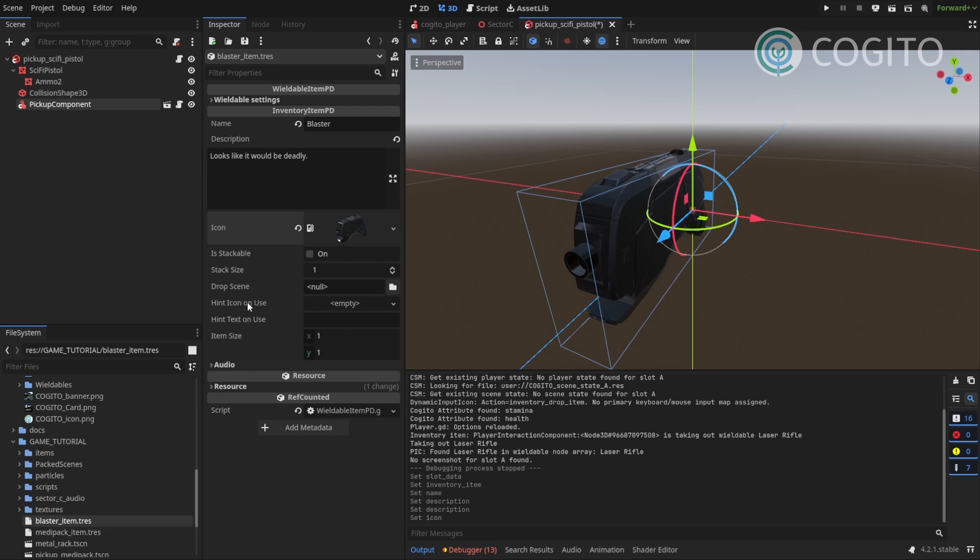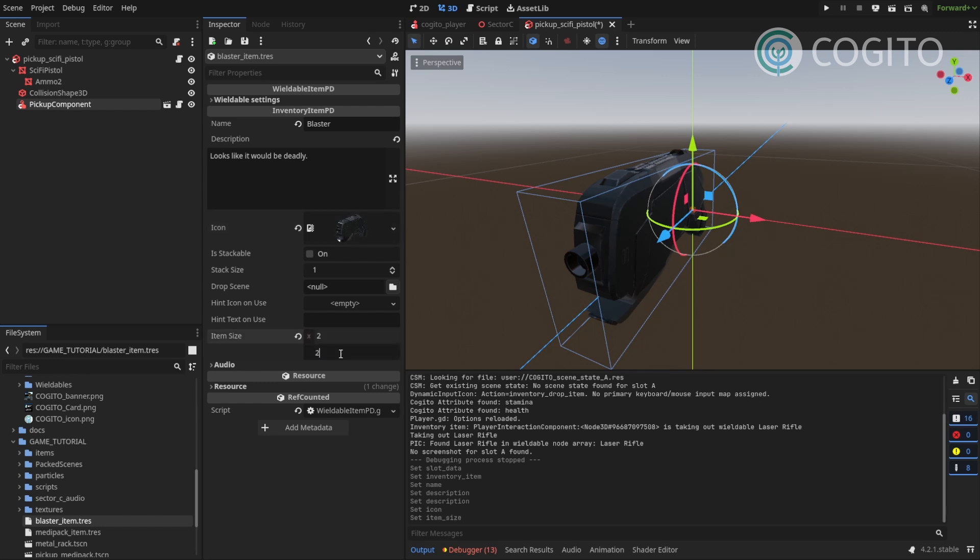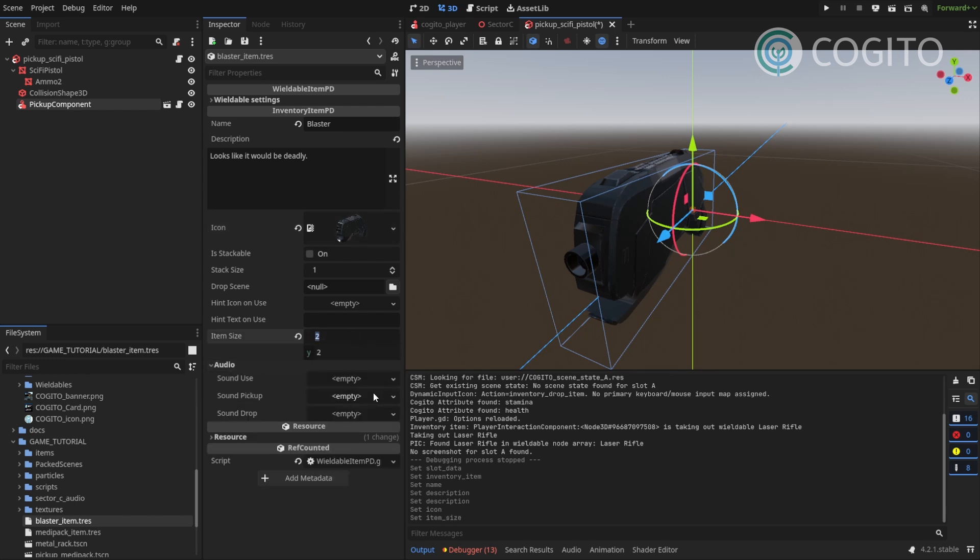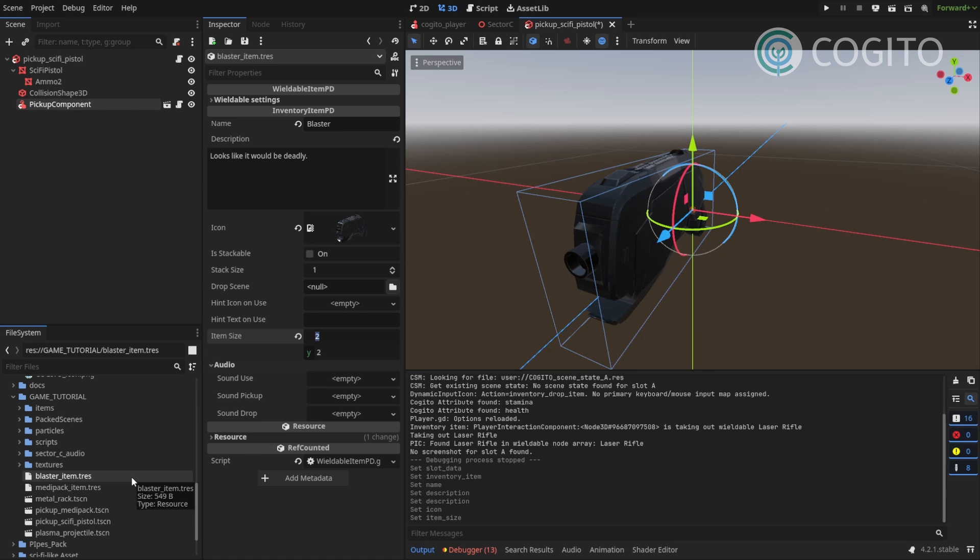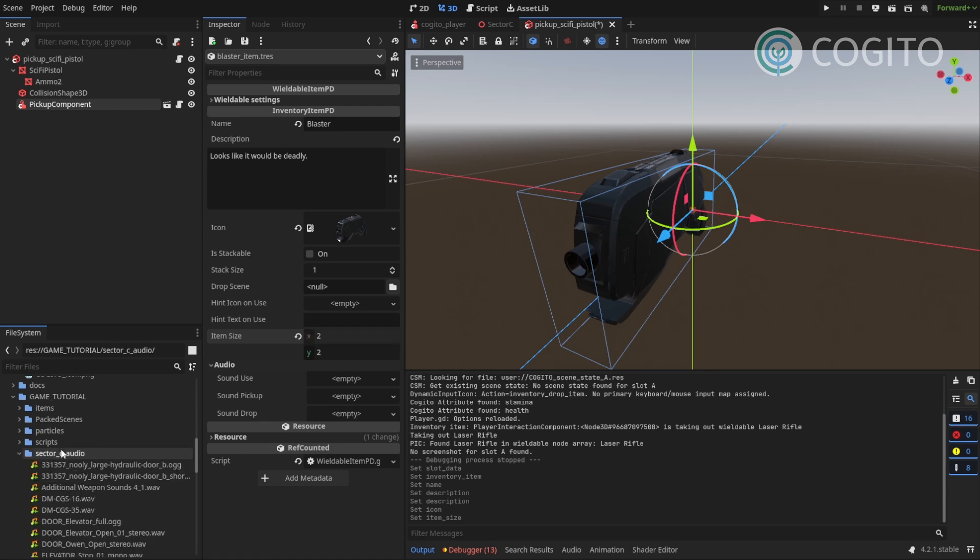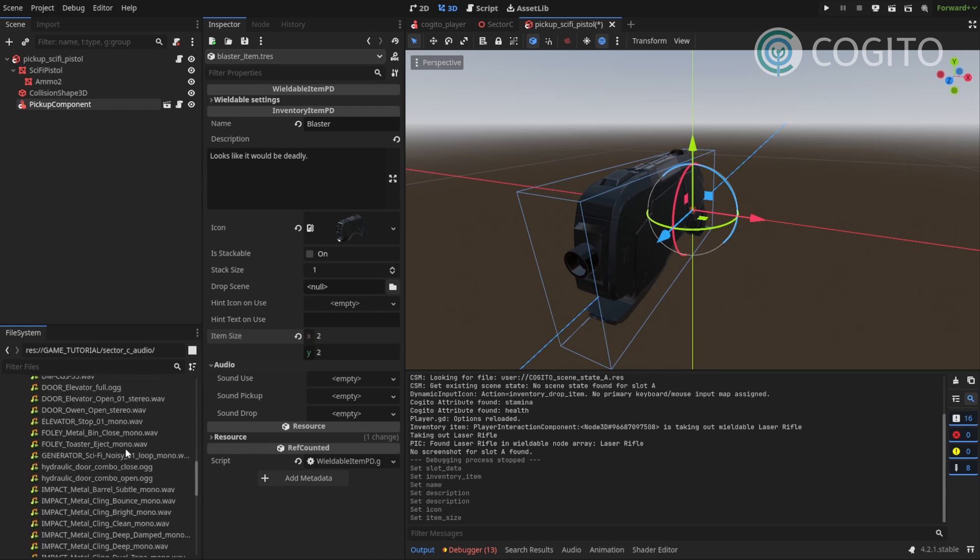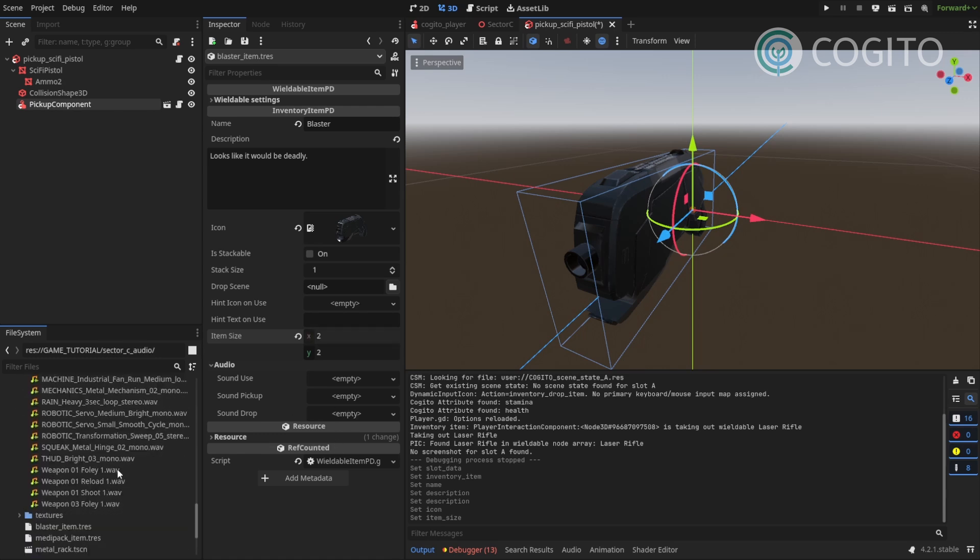I don't need a hint text, because wieldables don't use that. Item size, I'm gonna make this two by two. Audio. I wanna add a pickup sound to this. I have something here.